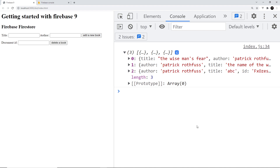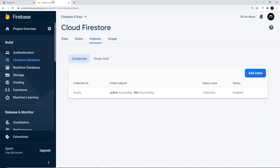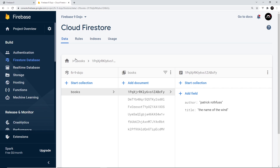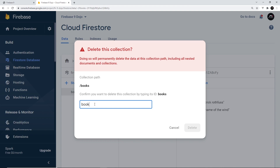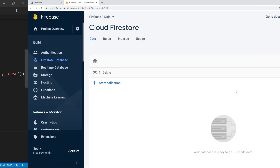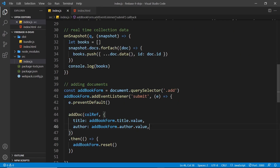Now I'd like to add a createdAt property to our documents - a timestamp representing when a user added that book - and then order by that timestamp. First, I'm going to delete all existing documents by going to the Firestore data and deleting the collection. Typing in the collection name will delete all documents inside it, so that new documents going forward will include the timestamp value.